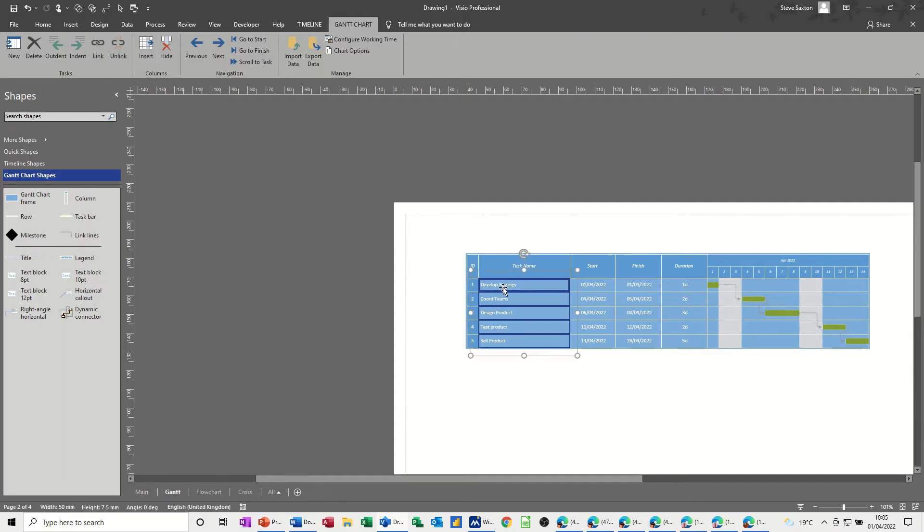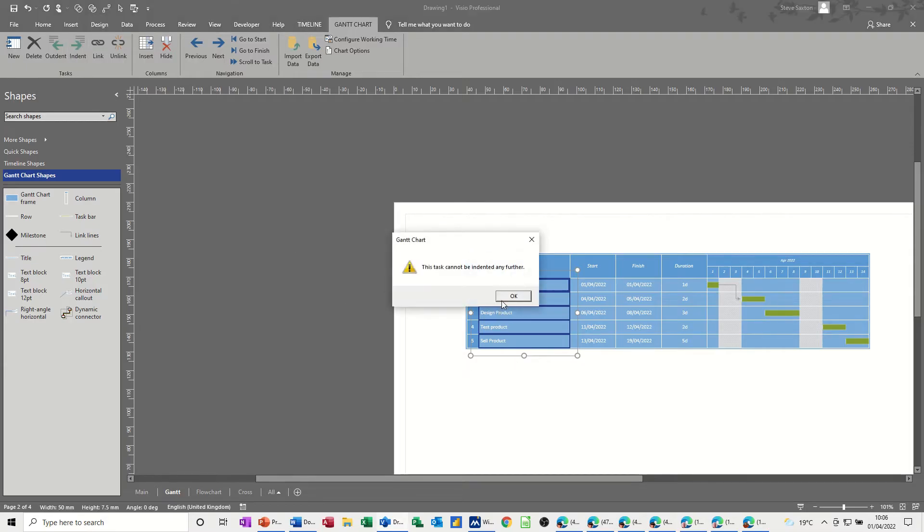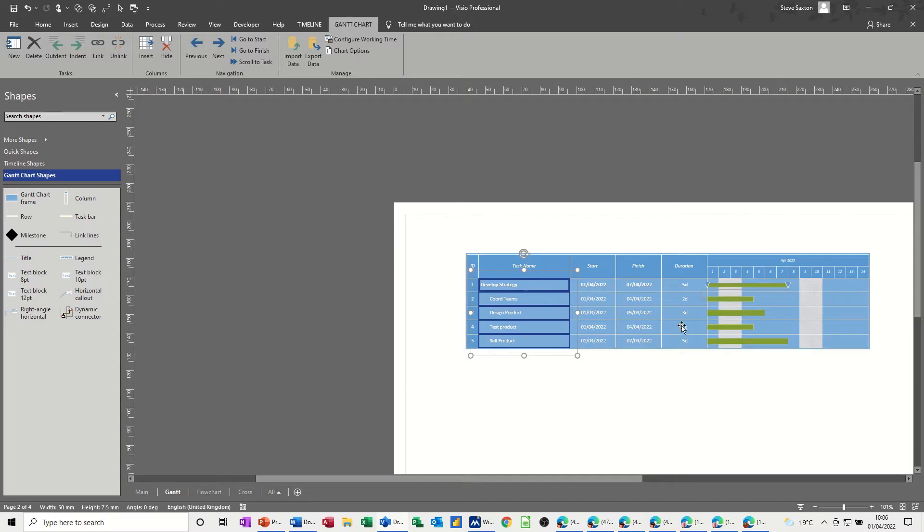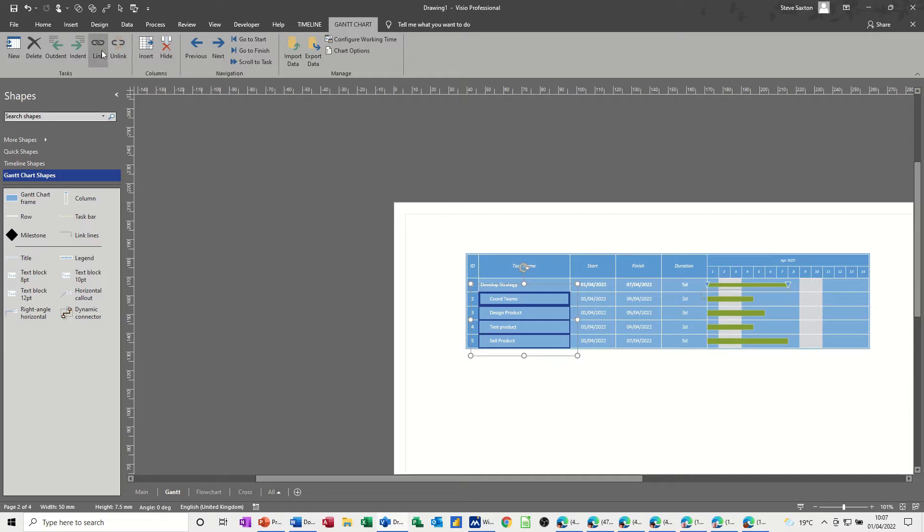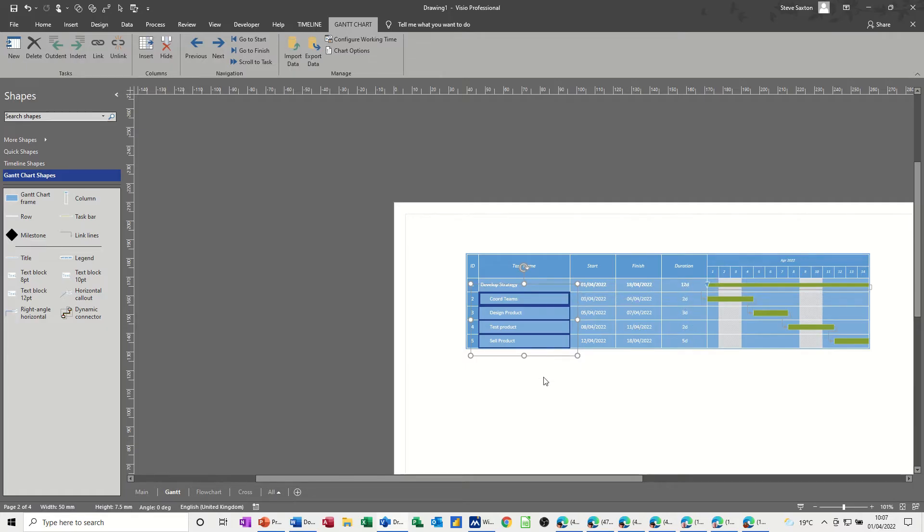So that's a title, so I don't want it like that, I want that to be a summary task, so I'll just do that, just need to indent that. It tells me it can't indent it, but it does, and now it's giving me the summary. So that top one now becomes a summary task, and the whole project is 12 days in duration. So that's that one.